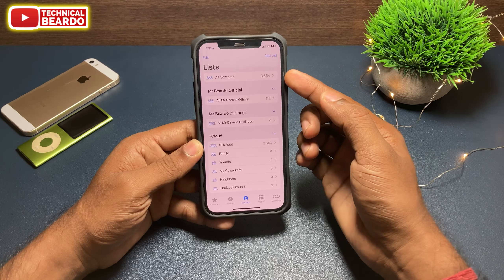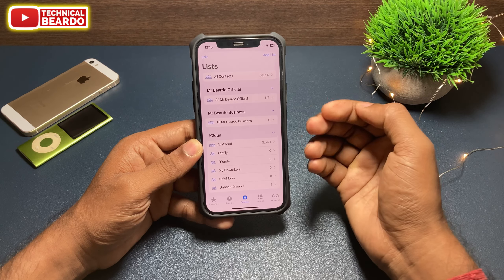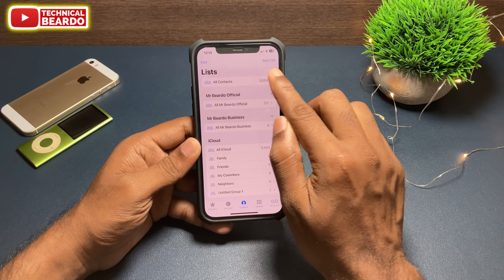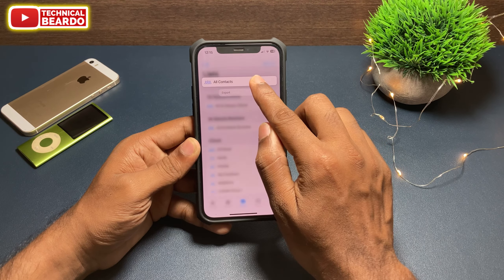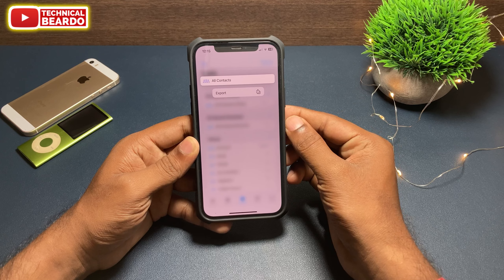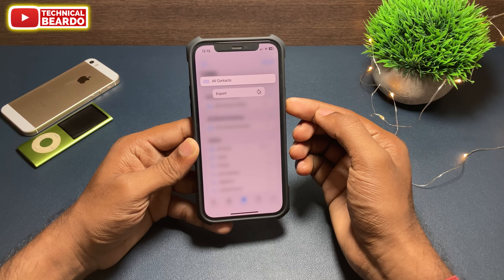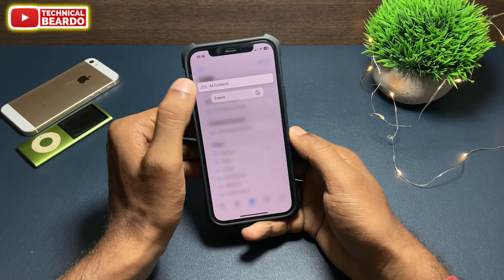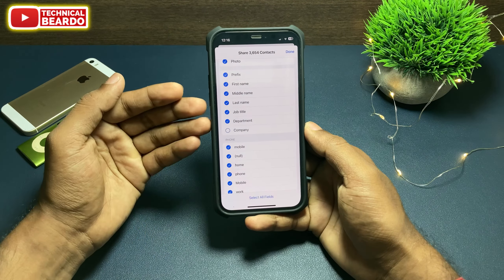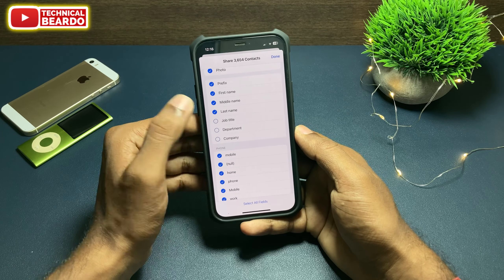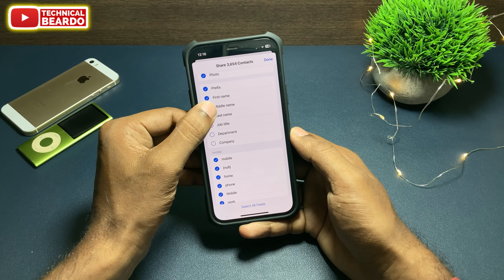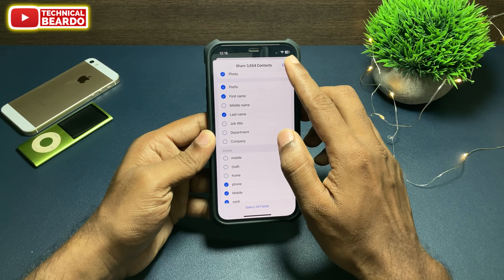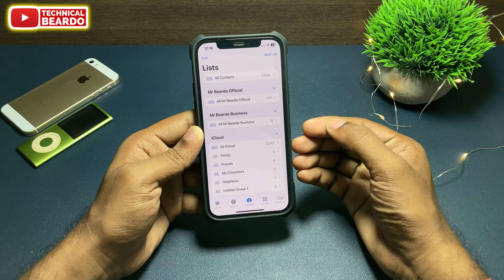From here, you can choose any one. For now, let's go ahead and choose all contacts. It's very easy. Just tap and hard press on the 'All Contacts' option. Once you tap and hard press, automatically you will see one option called 'Export'. Just tap on that. Once you tap on that, here is the option to choose the data to be shared along with the contacts. Choose that and just tap on done.